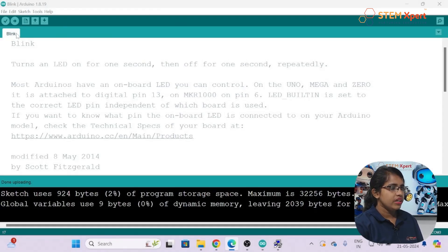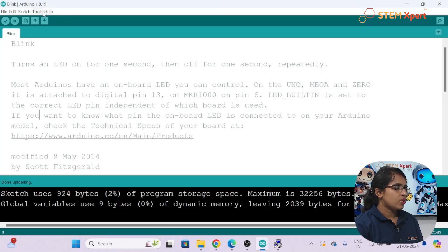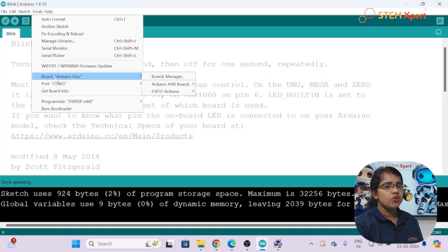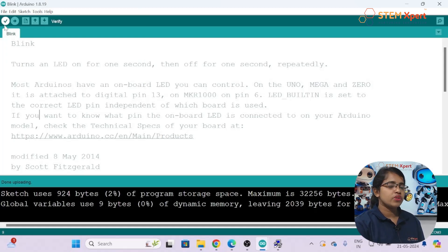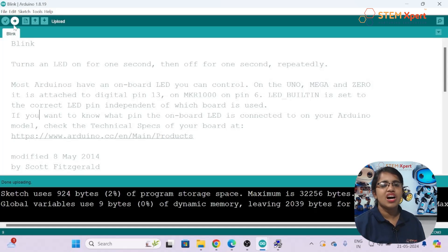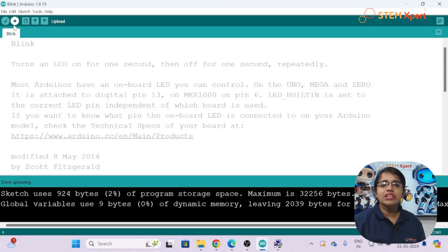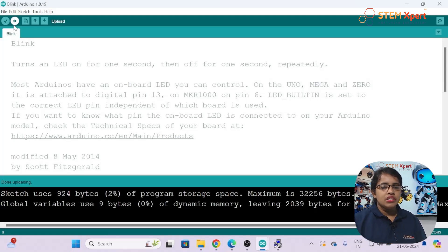In the Arduino IDE, type your code in the white workspace. After connecting the board, go to Tools, select your board (Arduino Uno) and the port. Click the Compile button to verify the code, then click the Upload button. After uploading, you check the output on the physical hardware. We uploaded a blinking code and confirmed the inbuilt LED on pin 13 turns on and off continuously. We will learn the coding concept in detail later.